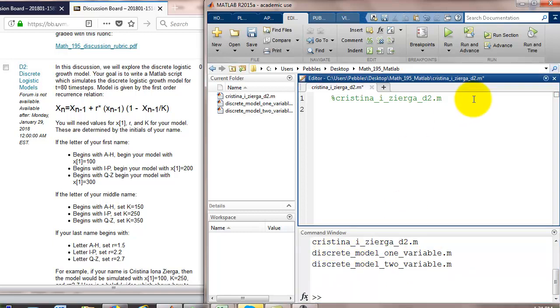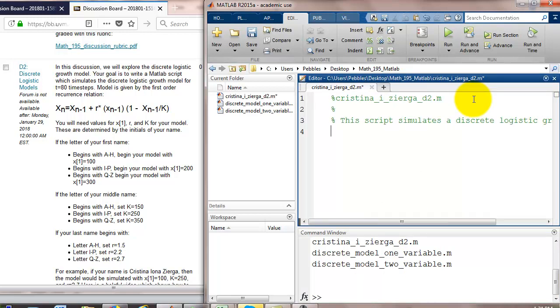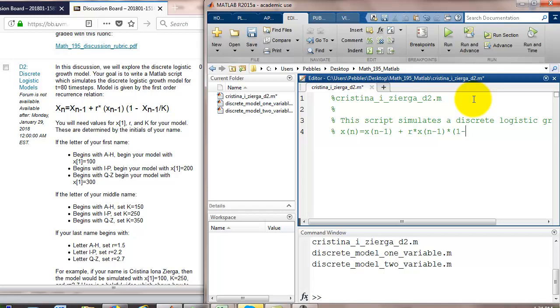Leave a blank line in the comments section. And now let's describe what this script is going to do. Let's also state what the model looks like. So, x(n) equals x(n-1) plus r times x(n-1) times parenthesis 1 minus x(n-1) divided by capital K close parenthesis. Let's describe some of the parameters and initial conditions that we will use for this model.